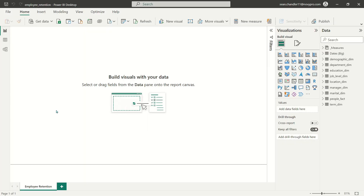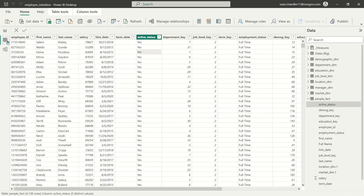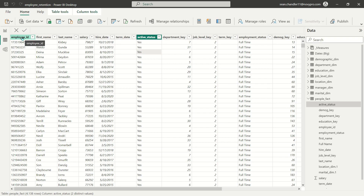Before we get into the actual report builder part, let's jump over to the data view and take a look at what our data looks like. This is exactly the kind of data set that you would expect to see from a company with regard to its employees. We have an employee ID here that is a unique identifier of all of the employees that have presumably ever existed within the company.